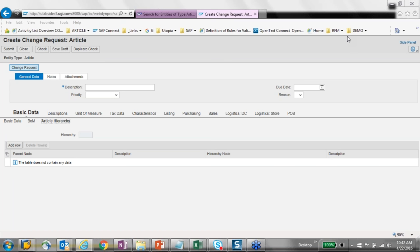Question: how does licensing work for MDG for RFM? Licensing is based on the number of articles in your SAP Business Suite or IS Retail article system. Based on the number of articles, it is priced on a per-record basis in blocks of 10,000. Your SAP account executive will be able to walk you through the mechanics.